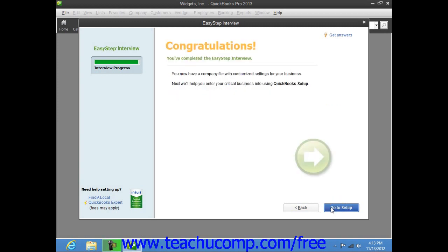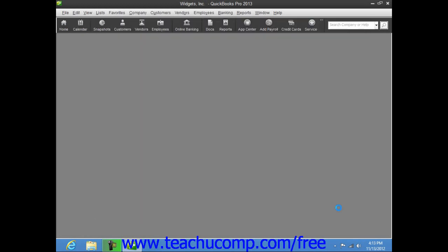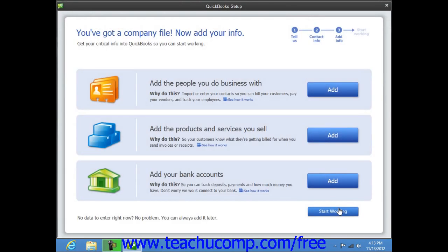When you finish answering all the questions in the EasyStep interview, you will see the Final Congratulations screen. Click the Go to Setup button to open a window that instructs you to create your customers, inventory, and vendors. You can close this window when you are finished reviewing the next steps that you should take to complete setting up your company file.